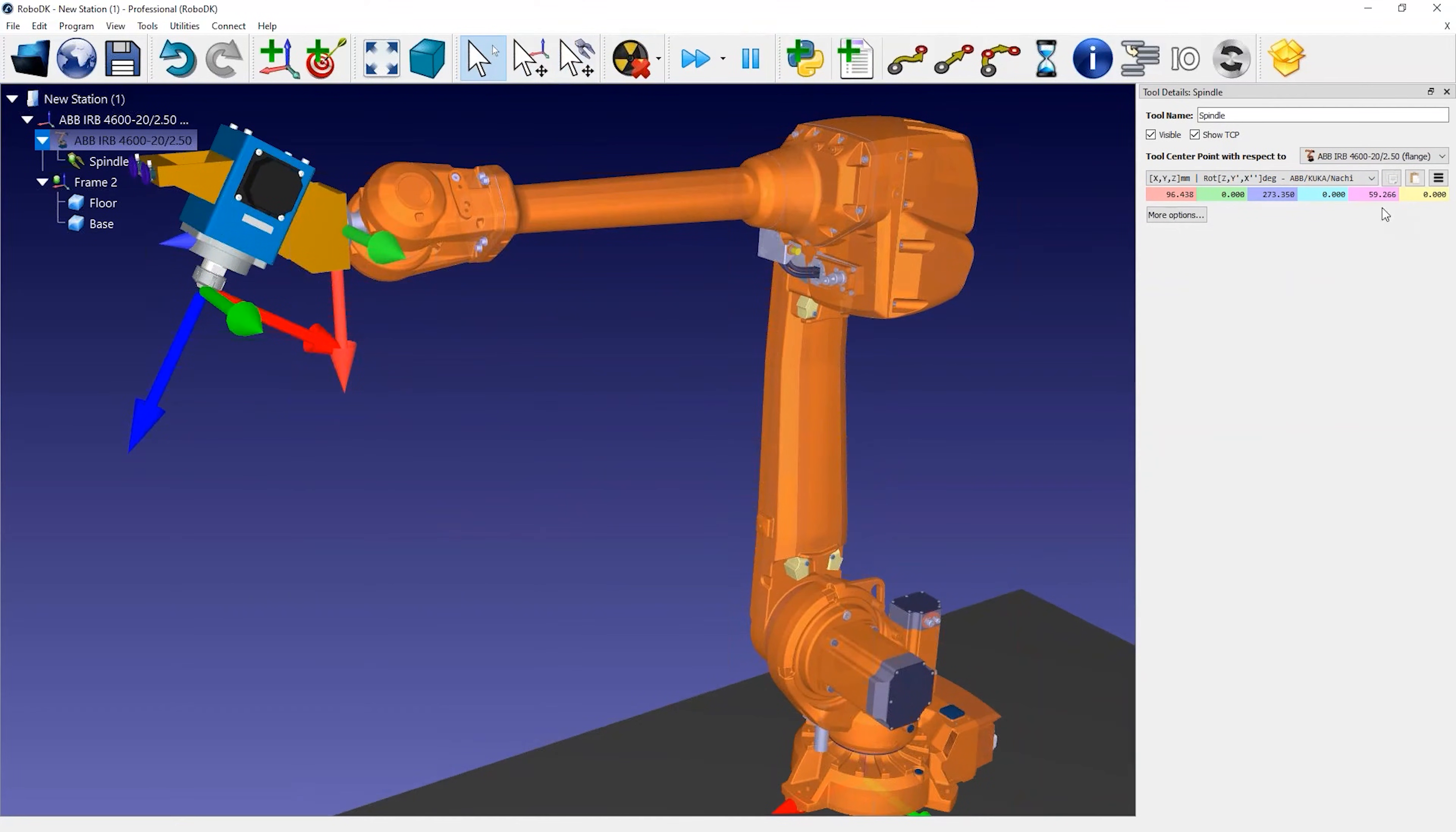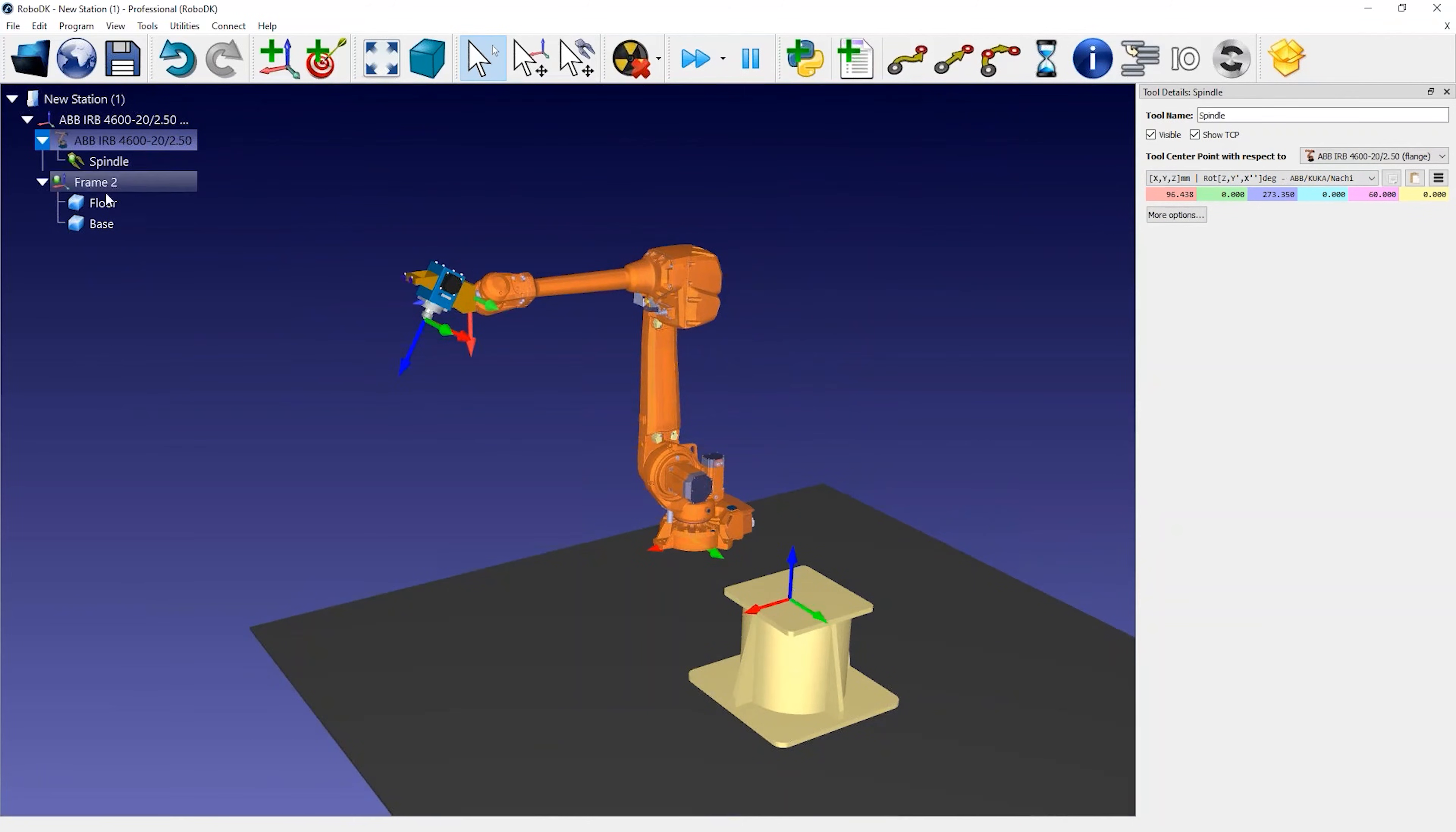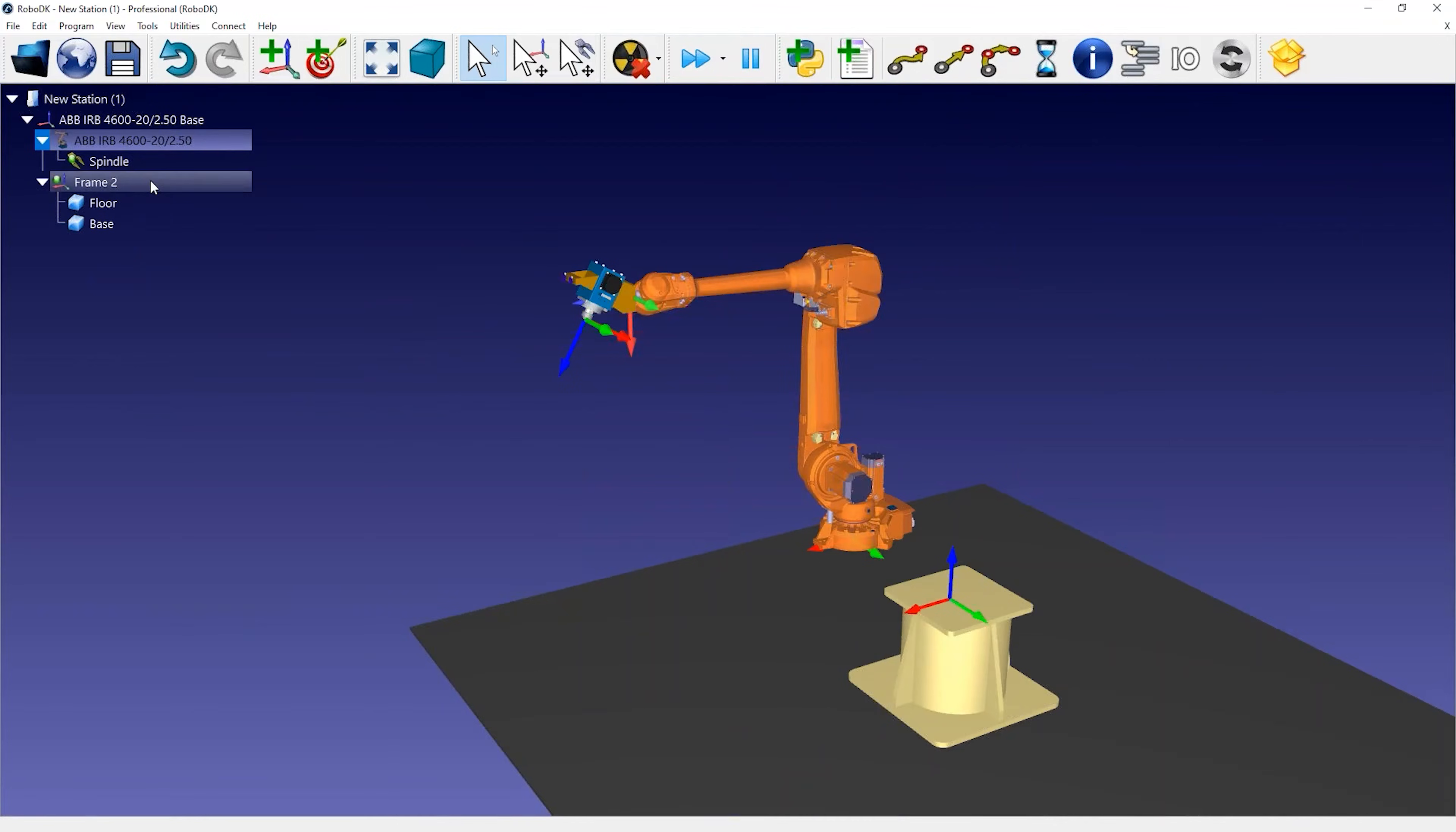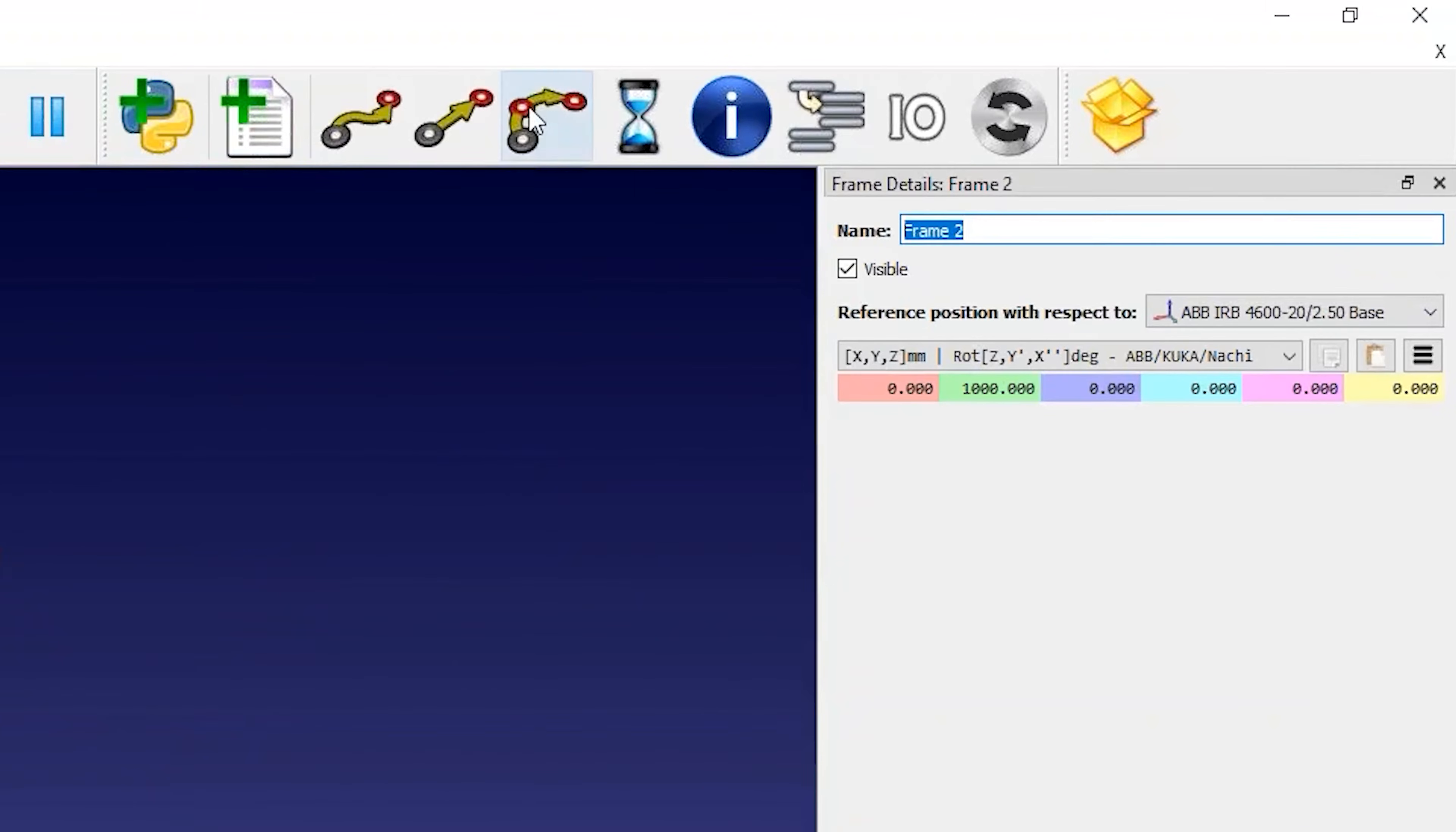You can follow a similar procedure with the coordinate system. So if you have a coordinate system that represents the world coordinate system, you can double click on it and set the coordinates to zero or simply select reset. You should then see the objects at the origin of the station.